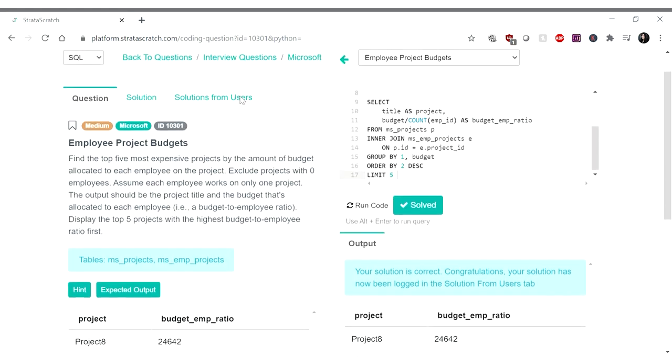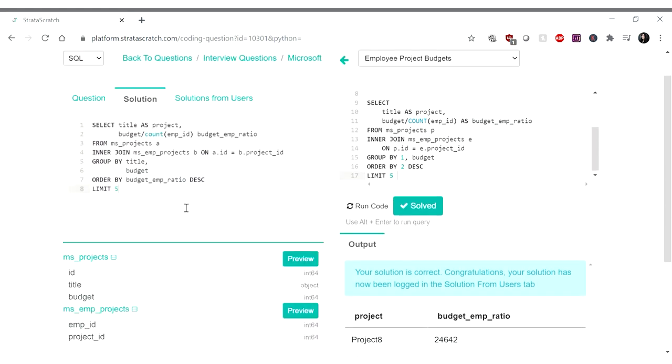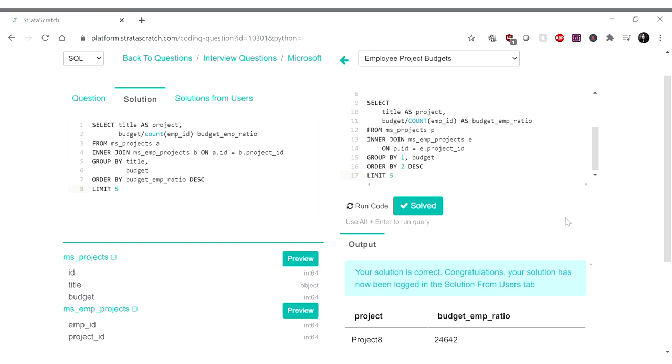All right. Let us look at their solution here. Let's see, from, okay, join, group by title budget, order by budget employee ratio descending limit five and select title. Yep. This looks pretty much the same solution. Yep. All right. Looks good.